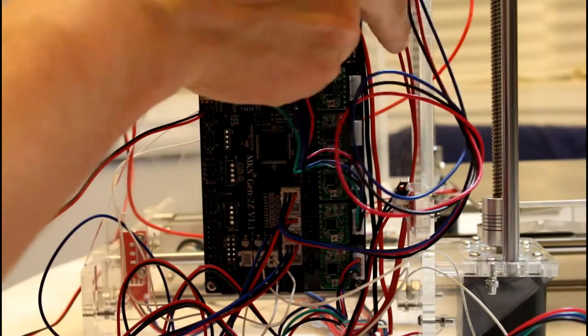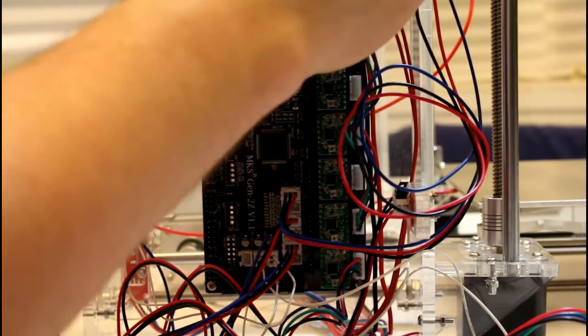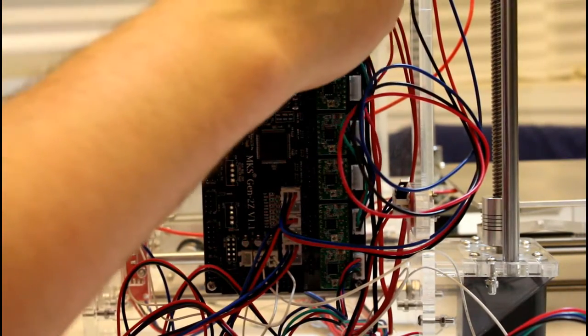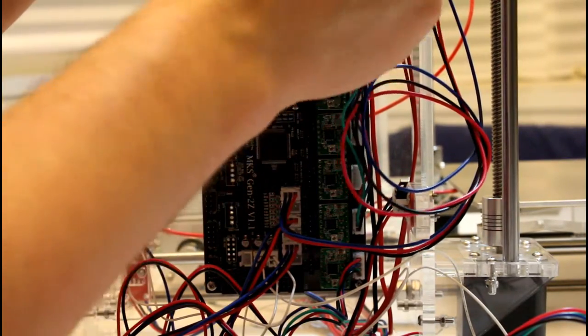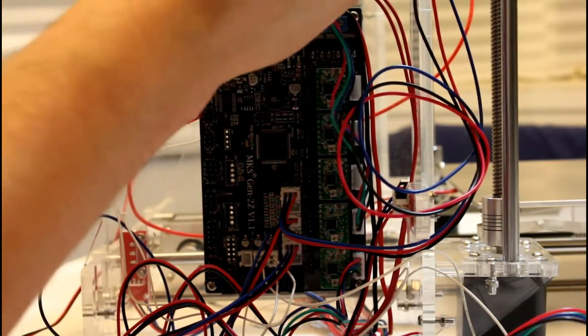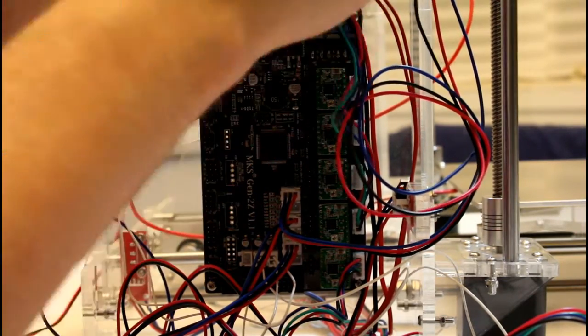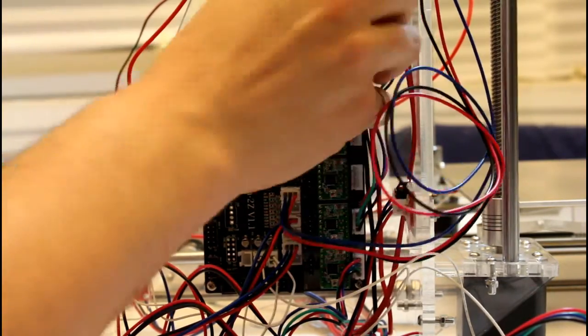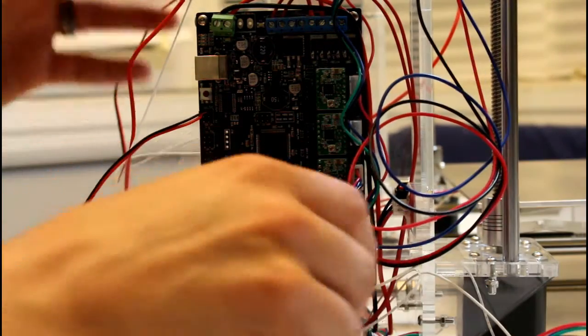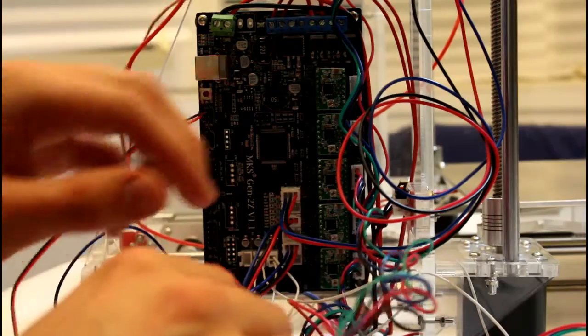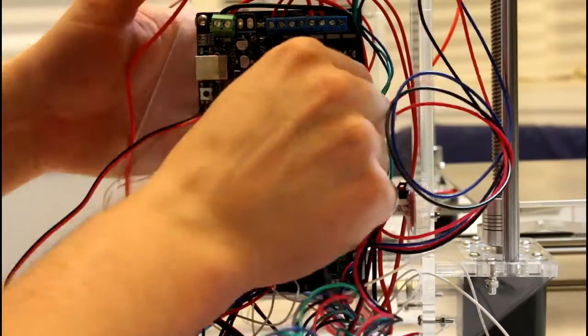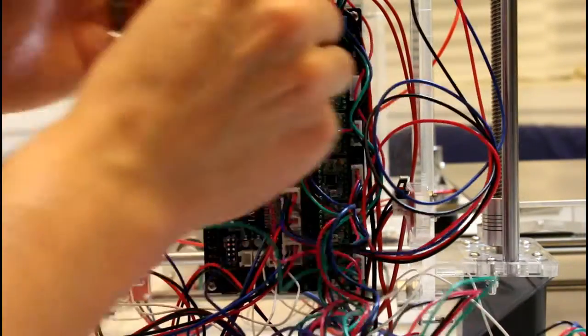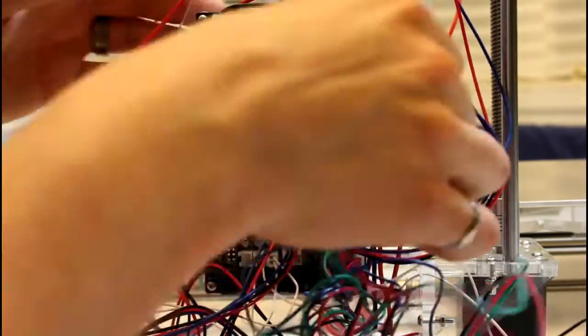Now I'm just going to put a zip tie around this cable here, just to keep it a little bit neater. Now we move on to Z axis 1 and that's the motor on the right hand side of the printer. Then we will place the Y axis motor. Finally, the X axis motor.